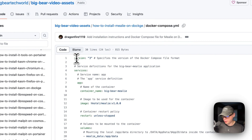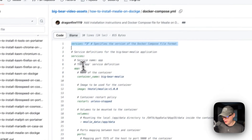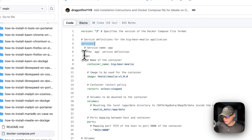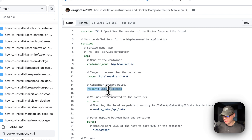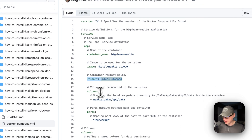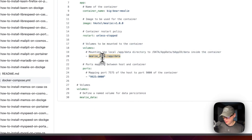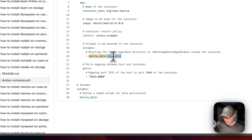I'm going to look at the Docker Compose file — version 3 is being used. Under services, the first service is called 'app.' The container is going to be called 'big-bear-mealie,' the image is coming from Docker Hub, and restart is set to 'unless-stopped,' meaning if you stop it manually it won't restart, but if it fails it will try to restart. Volumes are defined here — 'mealie-data' is a local volume.